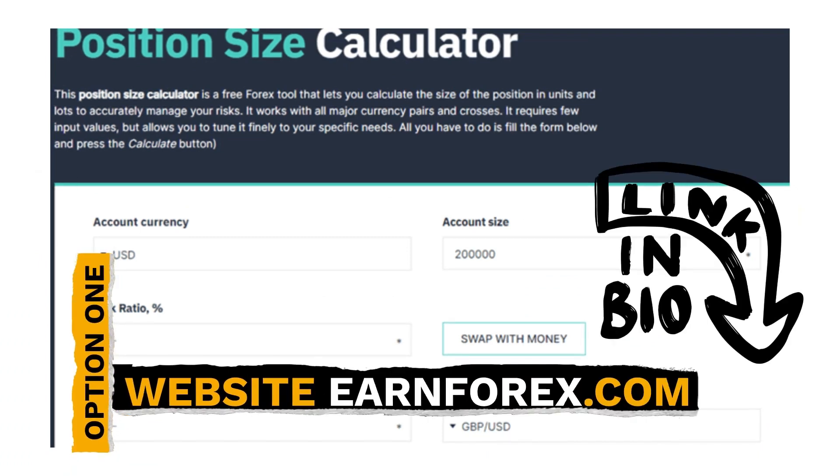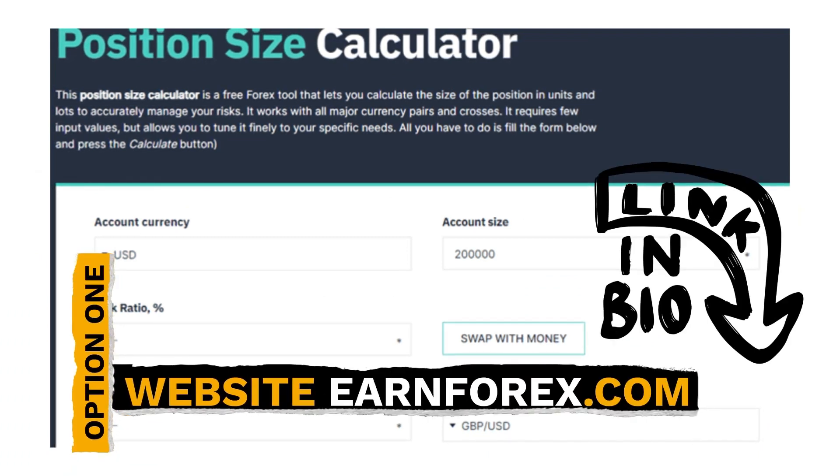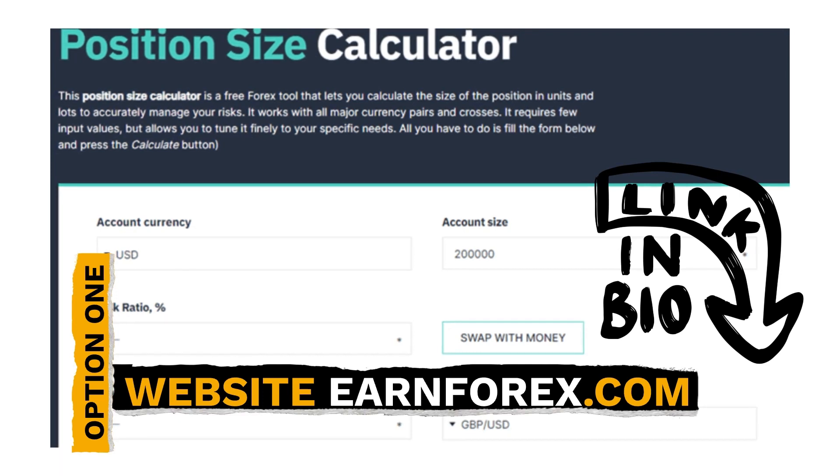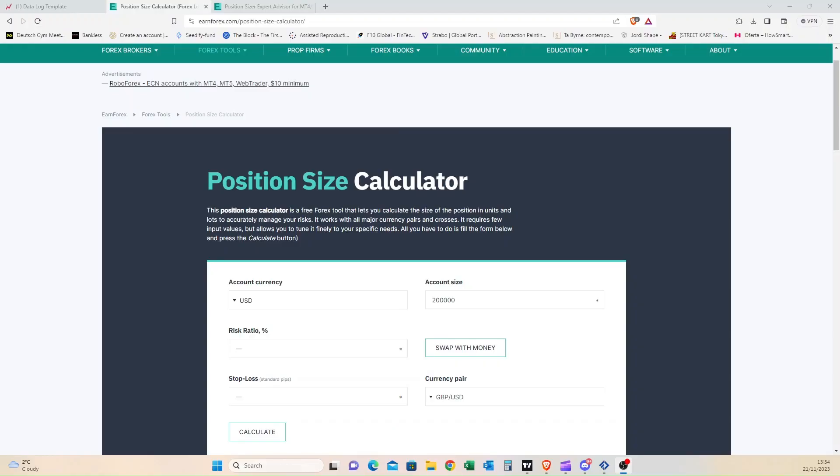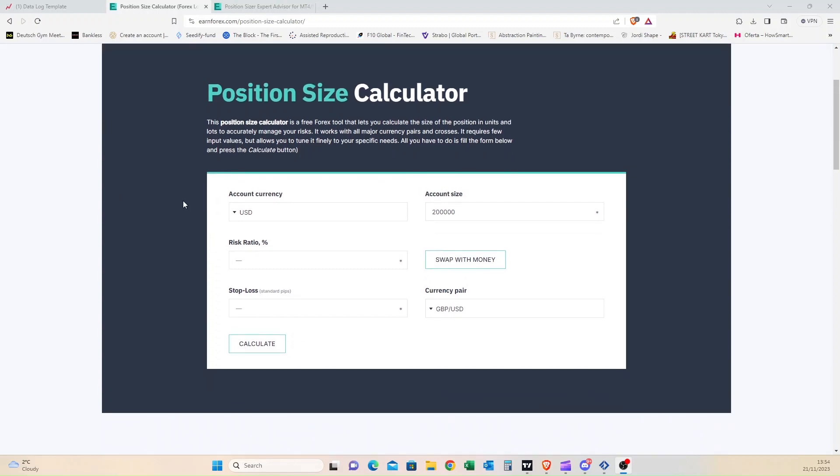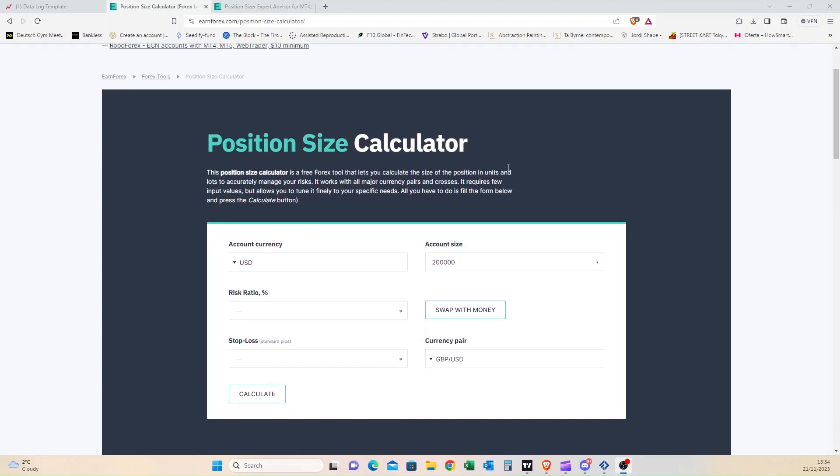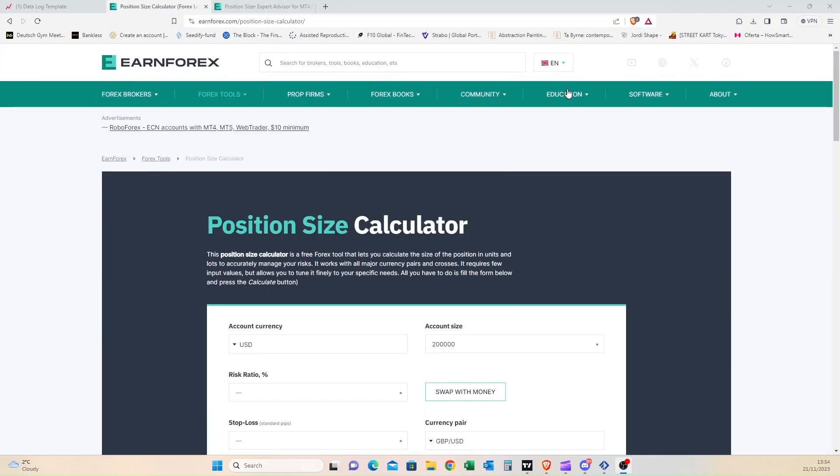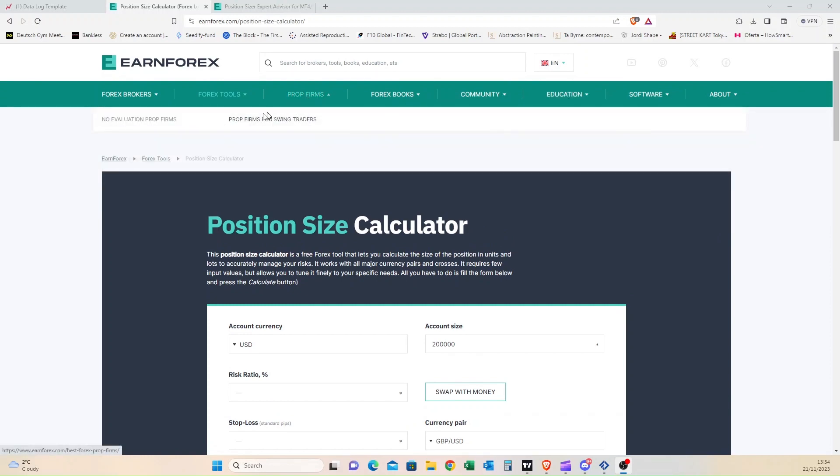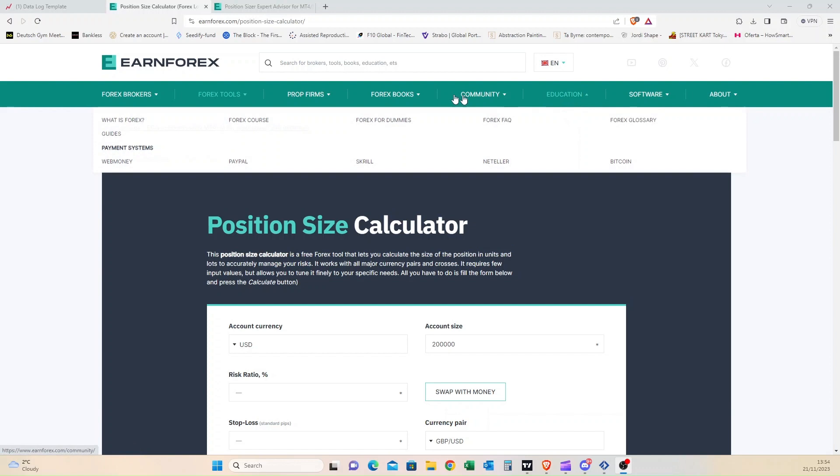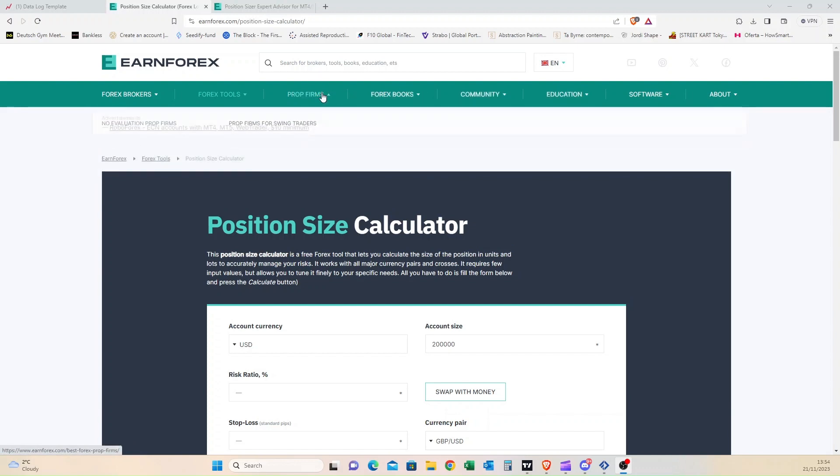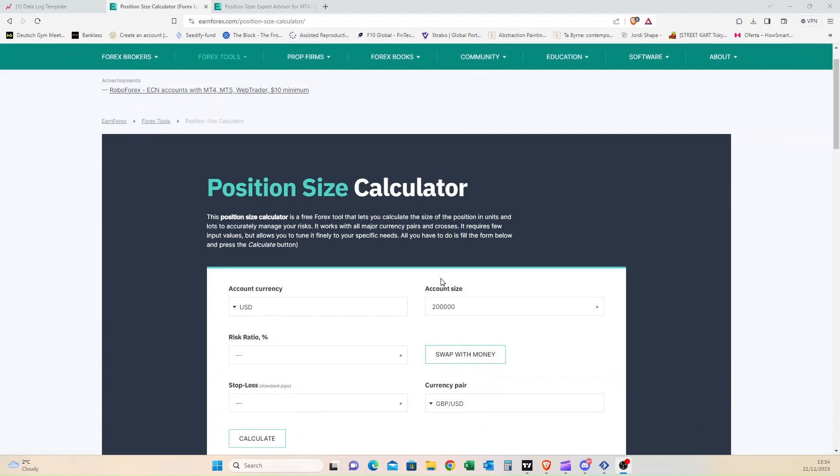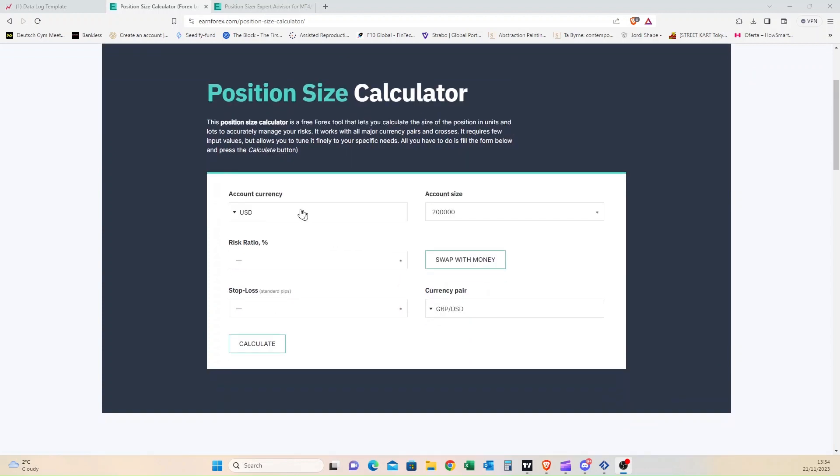The first option is simply to use a calculator that's available online on EarnForex.com. I've shared the link in the description below. Here we have their position size calculator on their website. As you can see, EarnForex has plenty of other resources and tools available for traders, so it's worth checking out. Today we will focus on the lot size calculator. It's pretty straightforward and I will walk through an example.